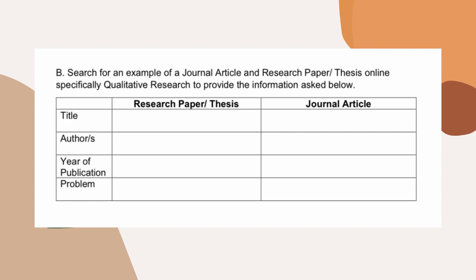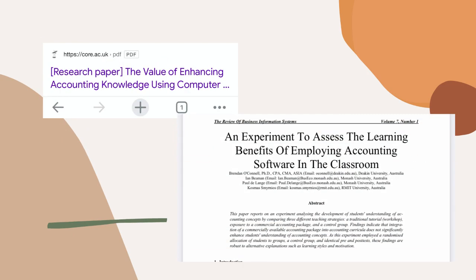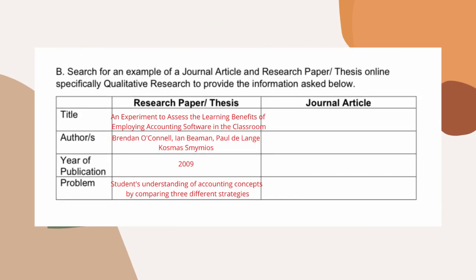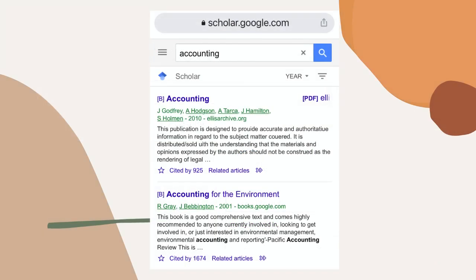Part B of the abstraction requires you to search for an example of a journal article and research paper or thesis online, specifically qualitative research, to provide the information asked. In looking for research papers, you may visit google.com and type in research papers about a particular topic of your choice — for example, accounting — and there you will find published research papers with the name of its author, year of publication, and the statement of the problem. In looking for journal articles, you may visit google.scholar.com, select Journal below the search button, and type in the topic of your choice — for example, accounting — and there you will find scholarly articles about your topic.